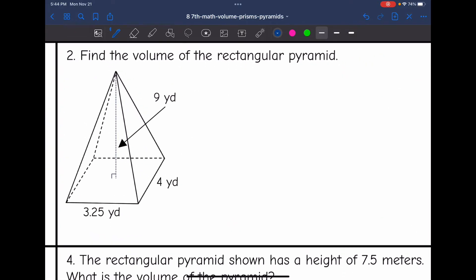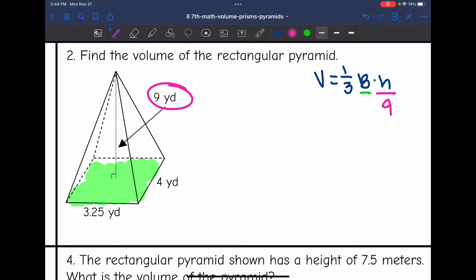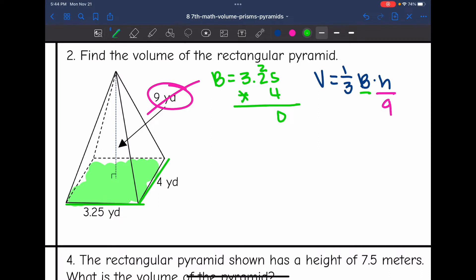Number two: I'm going to find the volume by doing one-third times the area of the base times the height. The height is nine, so I'll write that in my formula and cross it out. Now I need to find capital B, the area of the base, by doing 3.25 times four, which gives a base area of 13.